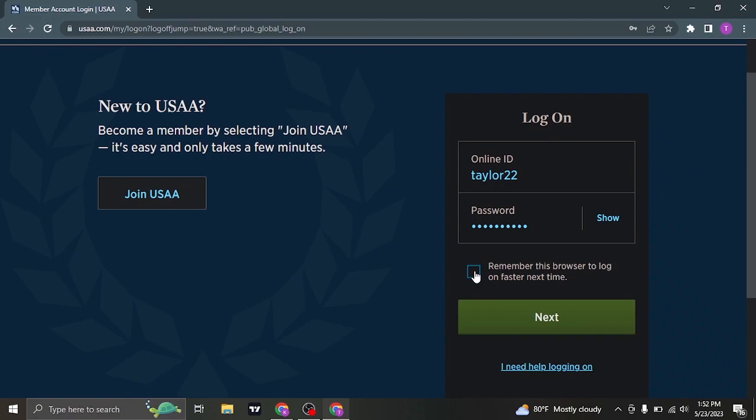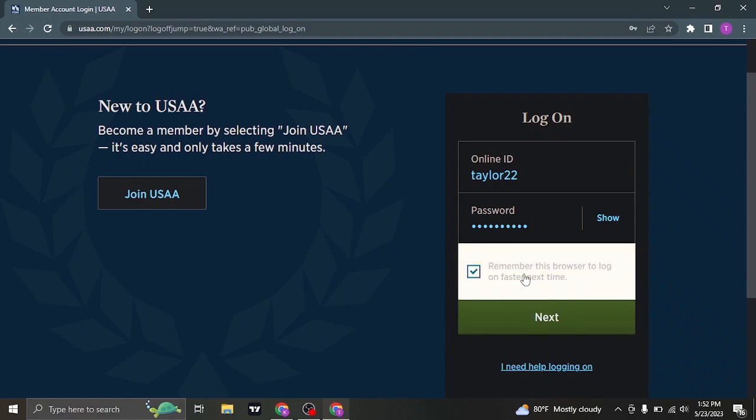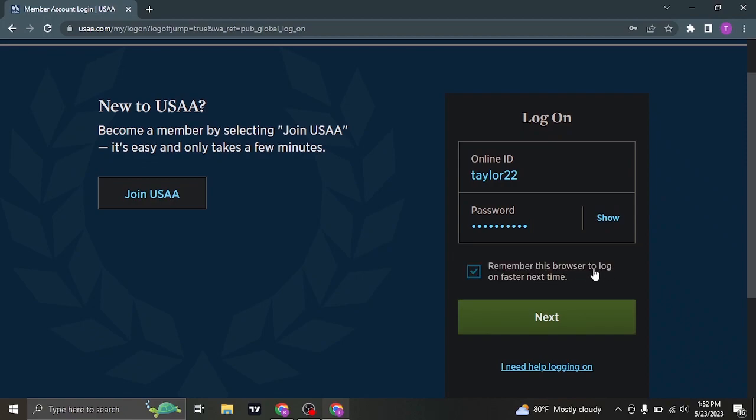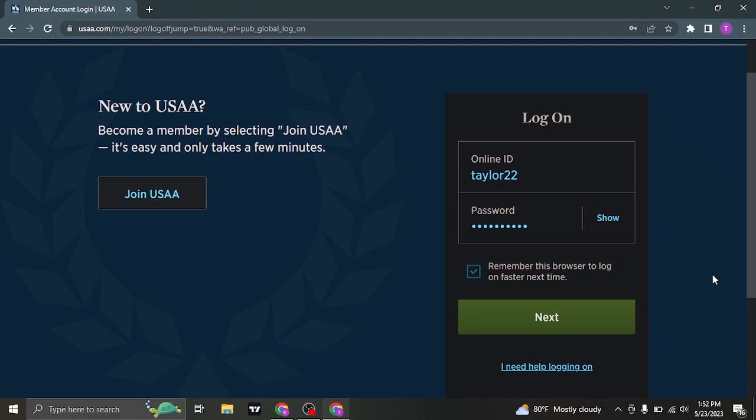And lastly you can check this box. Remember this browser to log on faster next time. Which means you don't need to type in your information or your credentials each time you visit this website. So make sure you check this box and then click on next and you'll be logged in to your USAA account.